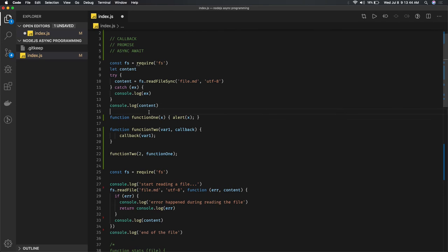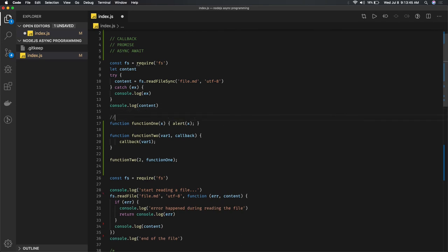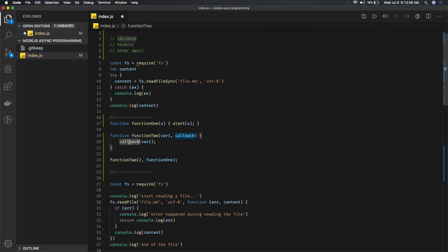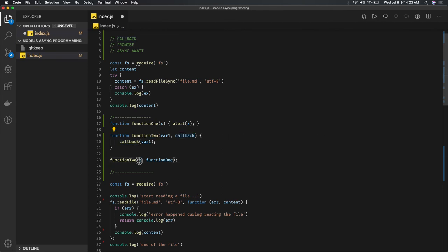First of all, what is a callback and how does it work? Let's look at this particular block of code. A callback is a function being returned from another function. Function 2 returns another function, the callback. Then how we're calling it: function 2 with an argument and function 1.